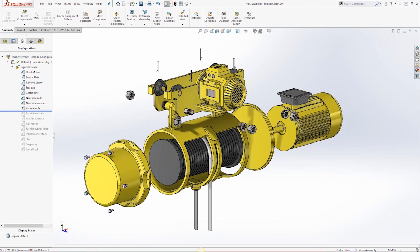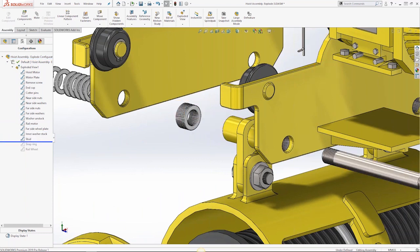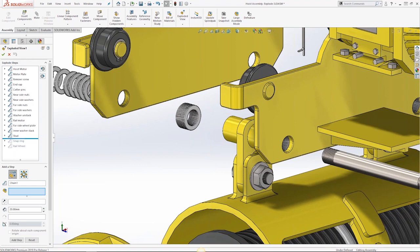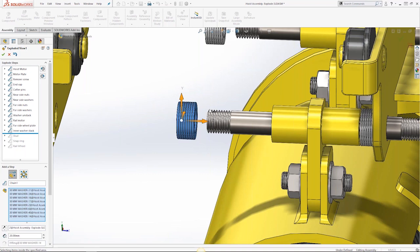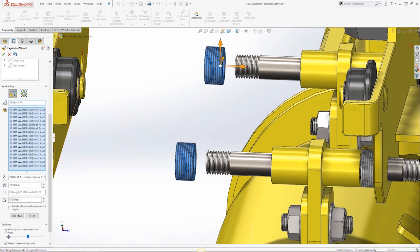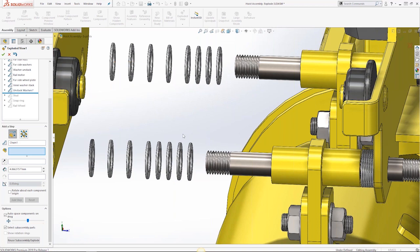You can reorder explode steps by dragging them, then they come out in the correct order. You can also edit an exploded view step — the rollback bar keeps placement where you were — and add new steps. For example, if washers are not unstacking, you can add a new step, name it 'Unstack Washers,' enable Auto Space Components on Drag, left-click and drag them out so they automatically space themselves, then click Done. Renaming features in exploded views is now straightforward.